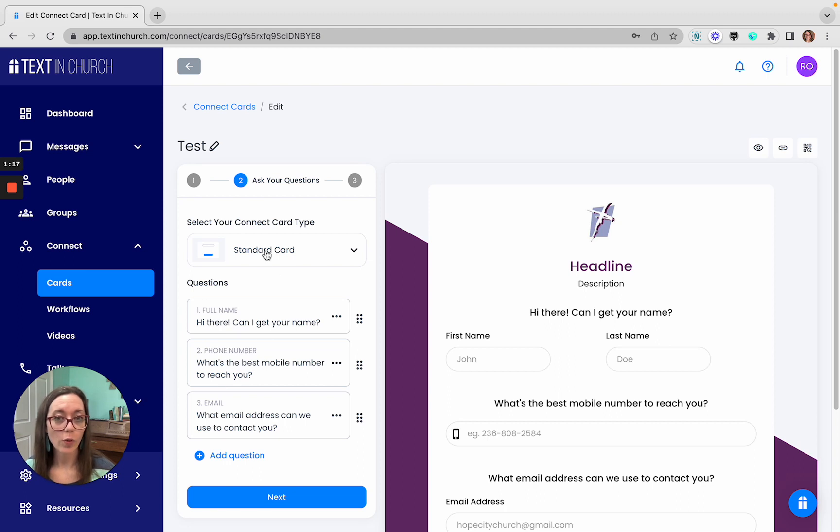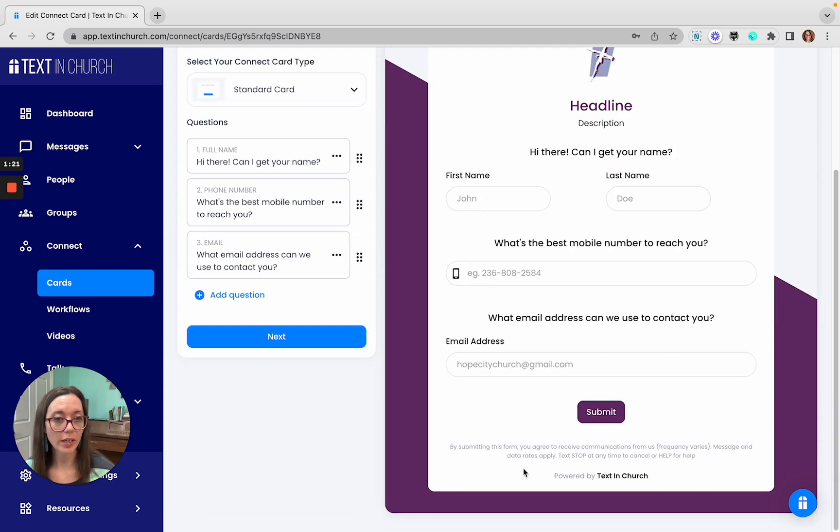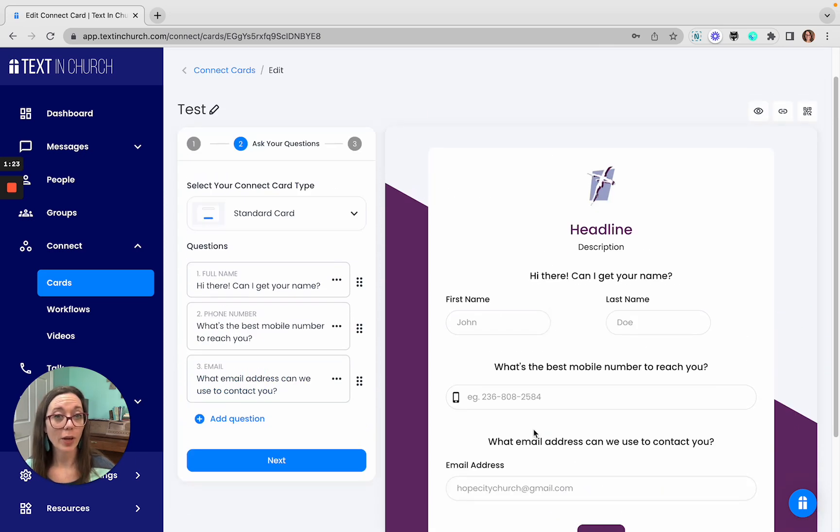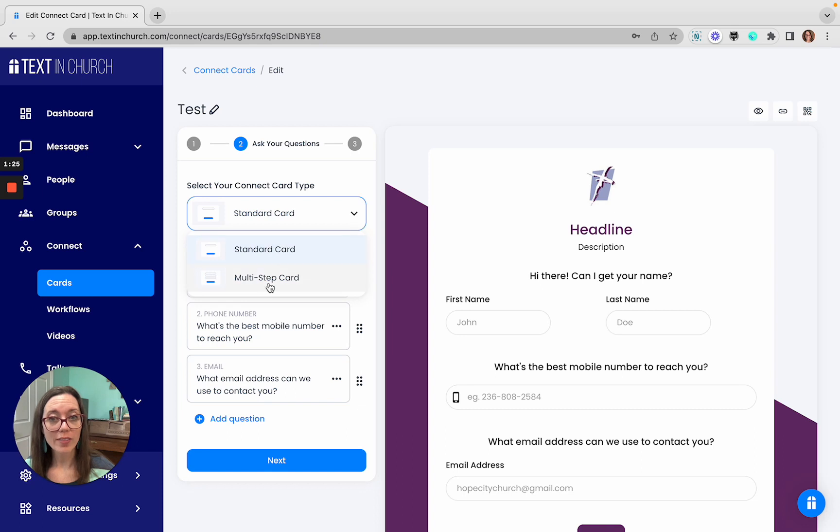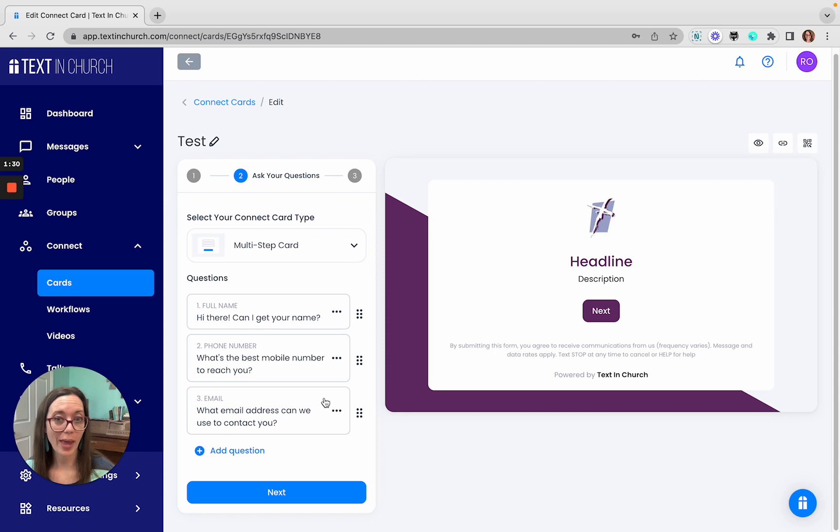You can also choose how you want your card to display. This is a standard card where it's all in one form. You can keep adding questions, and they'll all be in one single form. Or you can add the multi-step card where it will walk them through step by step, so each question gets its own page.